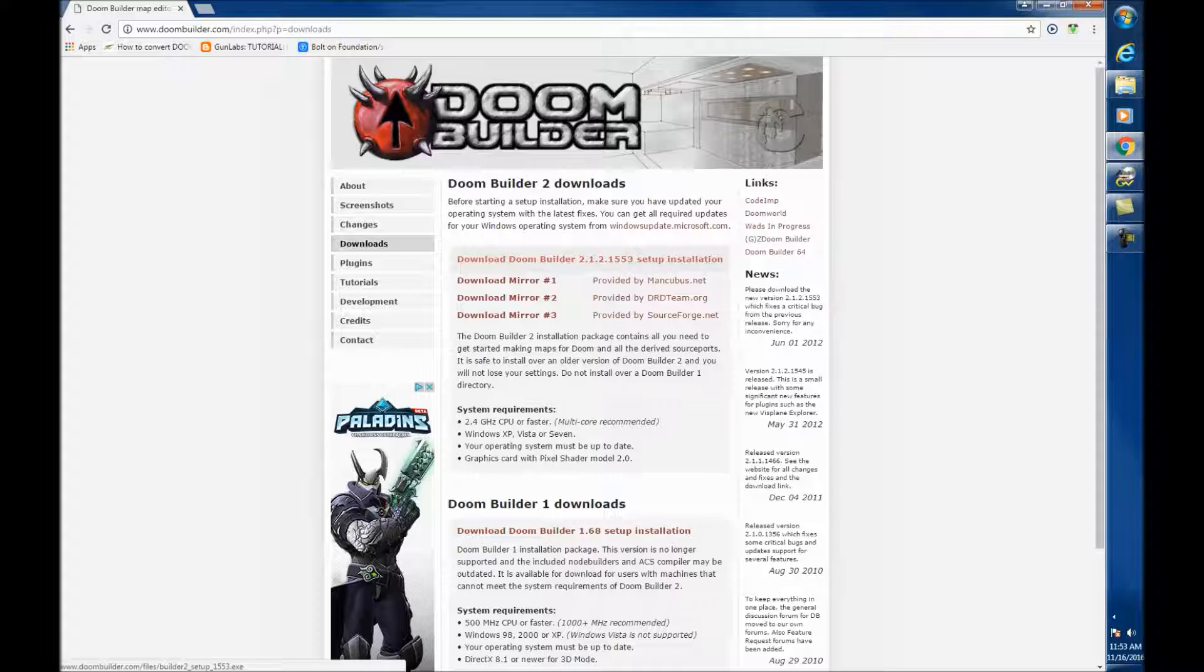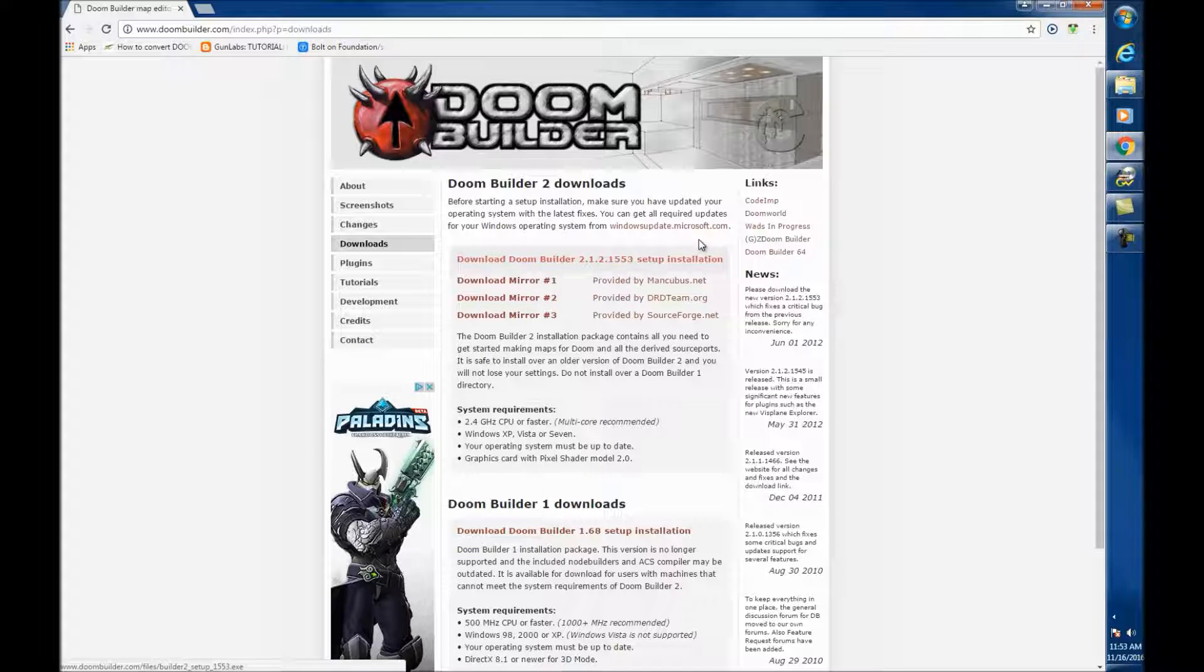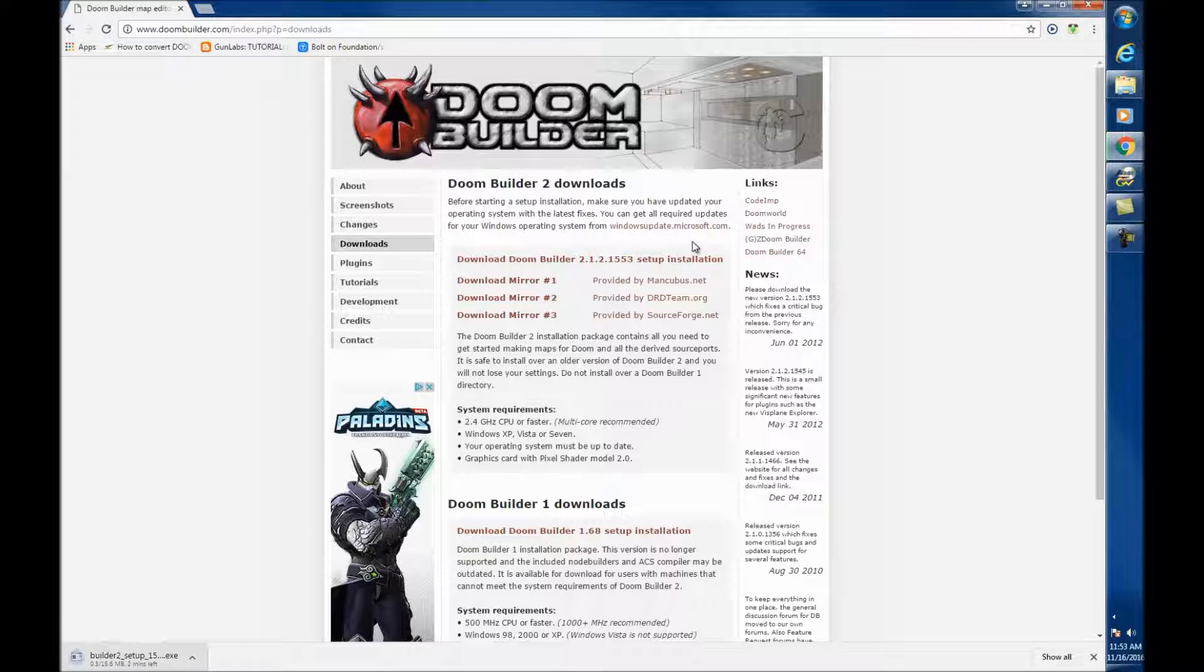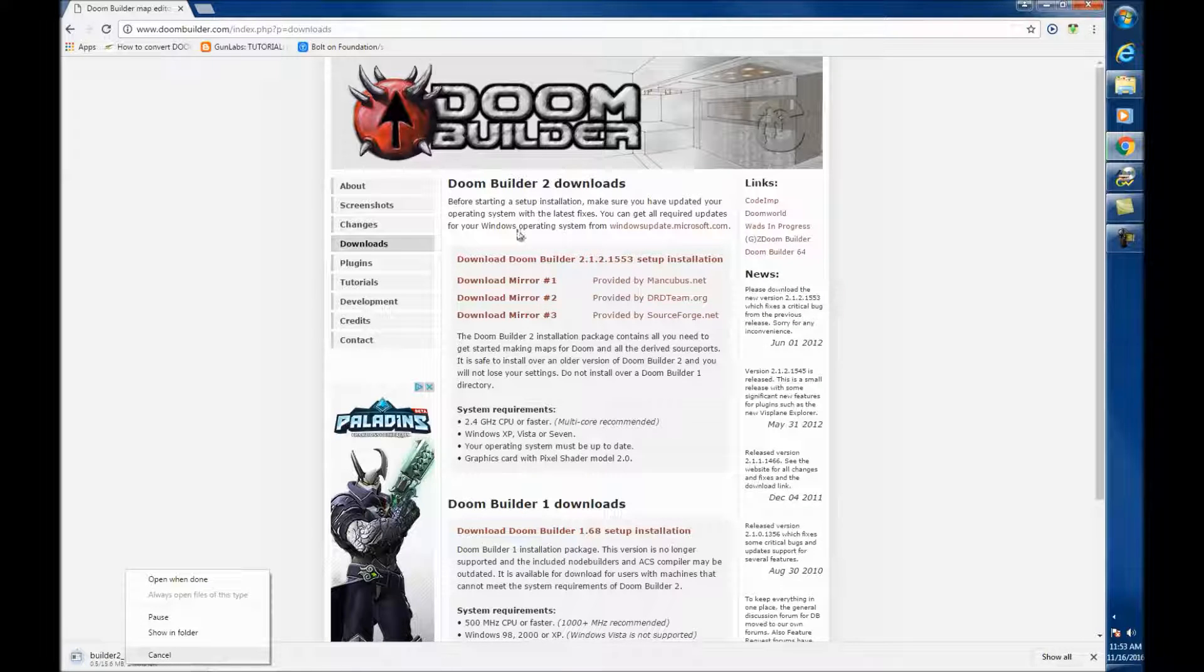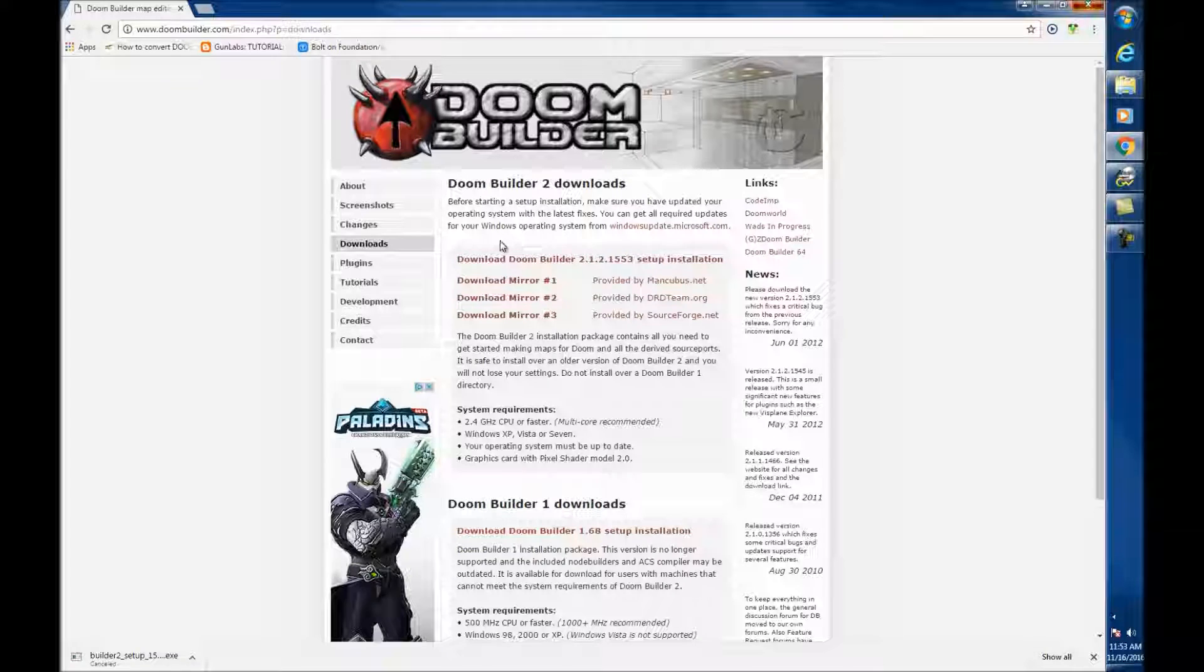Download Doom Builder 2.1.2.1553. If I click this, it'll come up and start downloading, but I already have it. So, let's cancel this. Let's close that out.